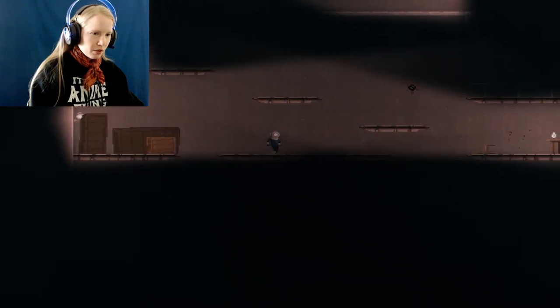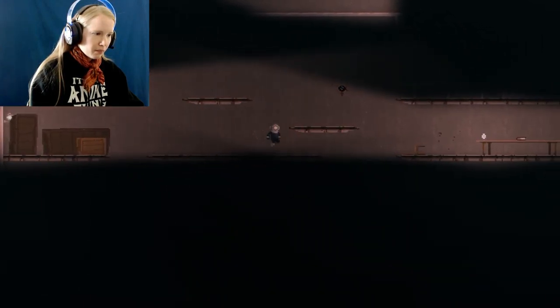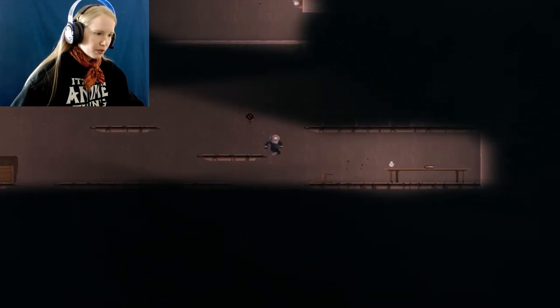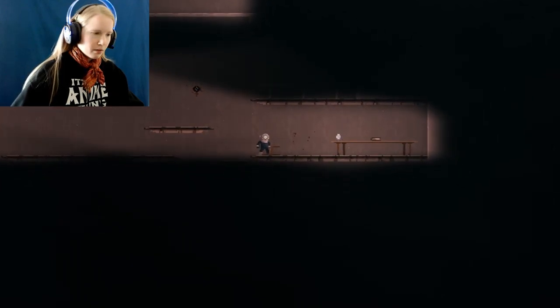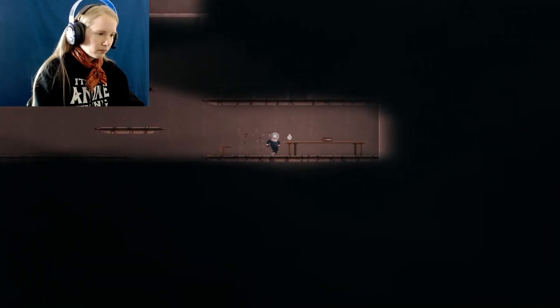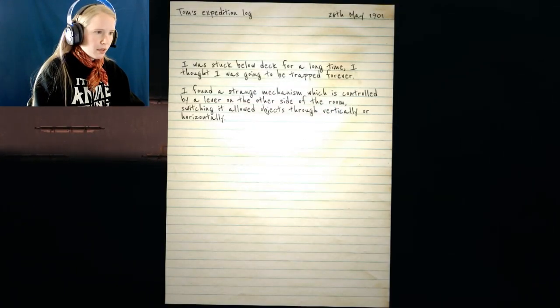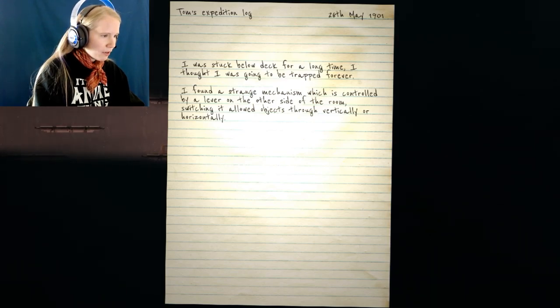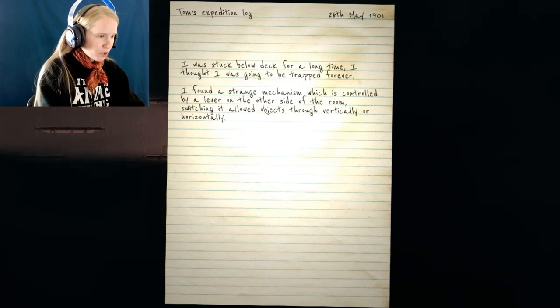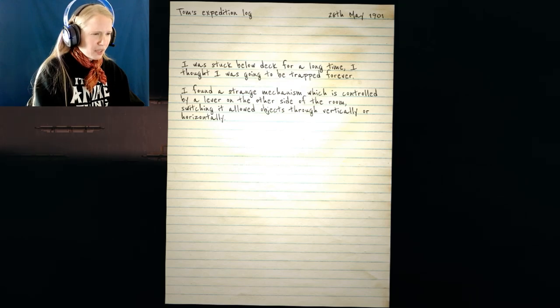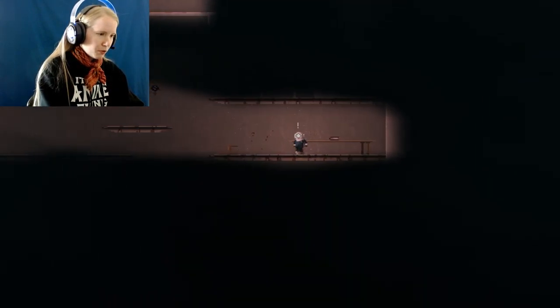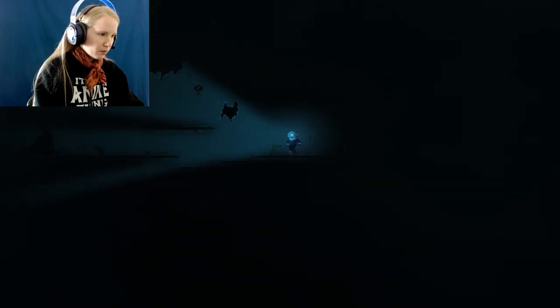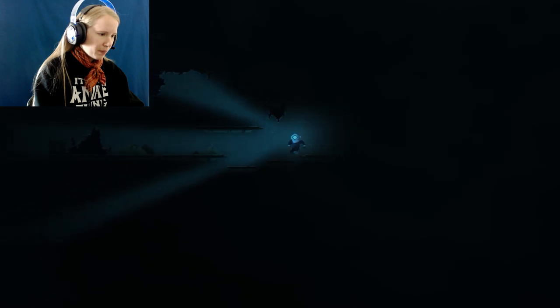There's people talking as we're walking, or at least exploring the area. I don't hear any words. It's just a bunch of jabbering like they're doing a party or something. So there's another diary down here, which I didn't even look at yet. Let's read this. Tom. 26th of May. I was stuck below deck for a long time. I thought I was going to be trapped forever. I found a strange mechanism, which is controlled by a lever on the other side of the room, switching all out objects through vertically or horizontally. It just got quiet once I turned on the light.